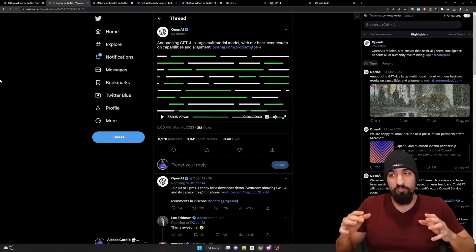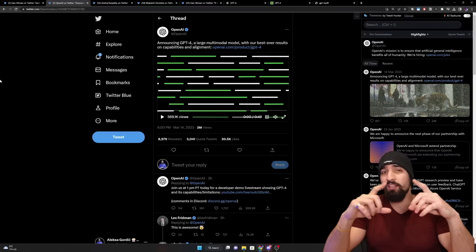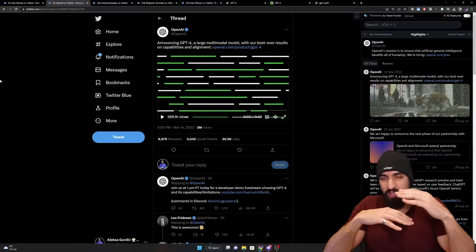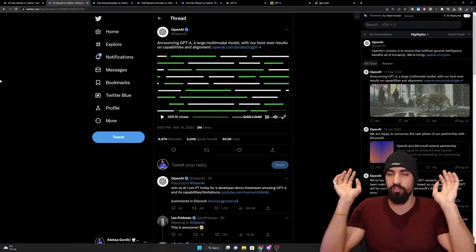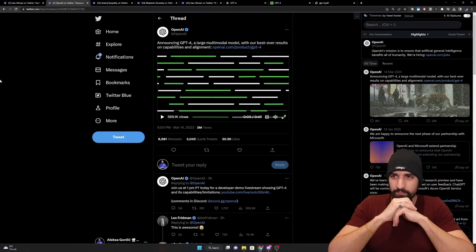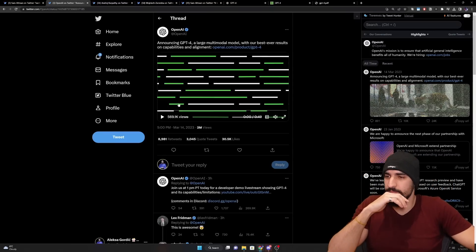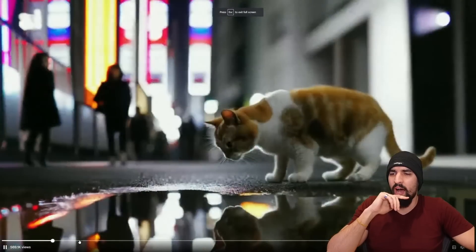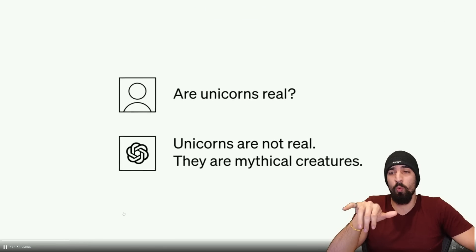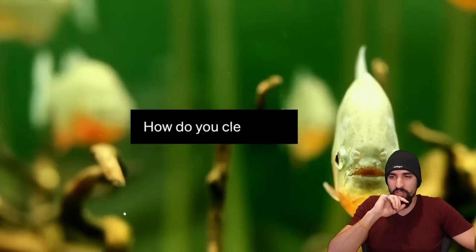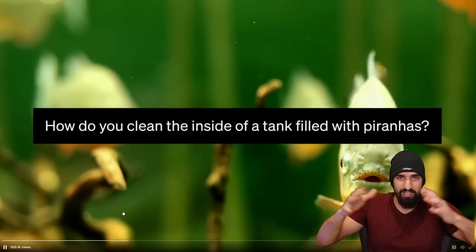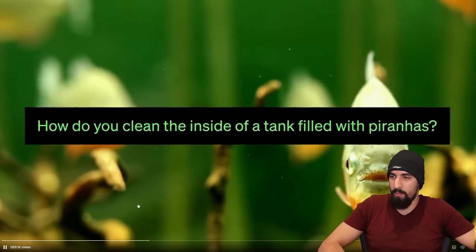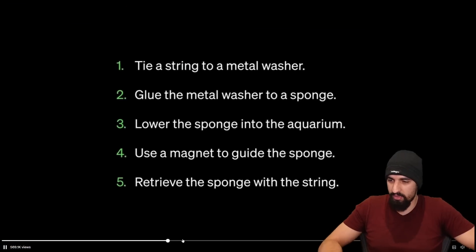And the fun thing here is that it's actually a multimodal model. So it's not just your text model scaled 100 or 1,000x or whatever people expected. It's basically a multimodal model. And let me show you the video. We might see a couple of interesting things here. So additionally, the context length is way, way, way longer. I think they support up to 25,000 words in the model that has the biggest context length.